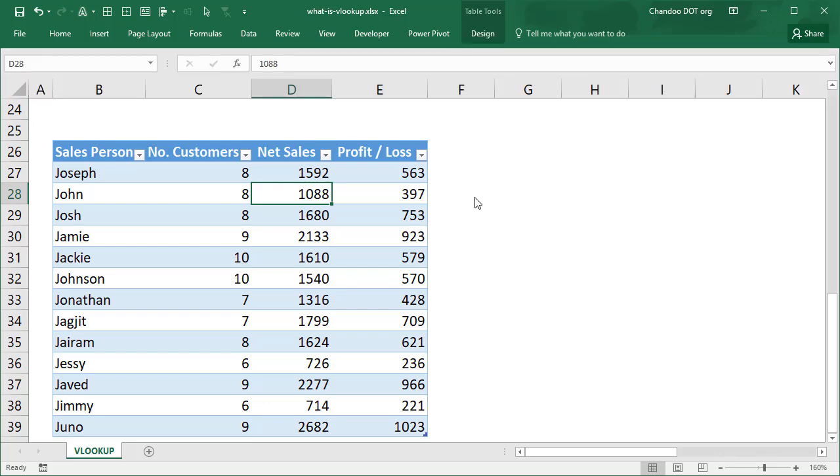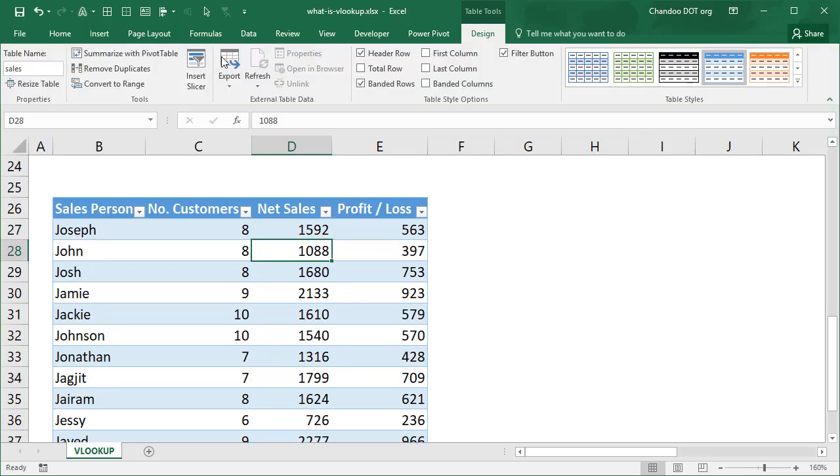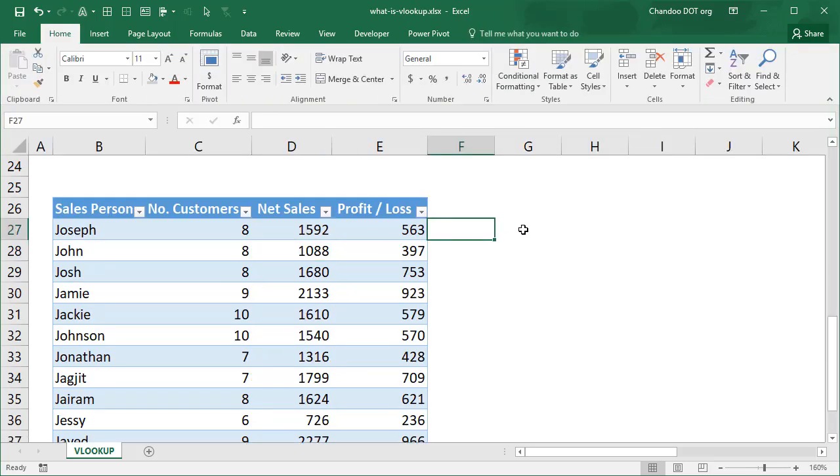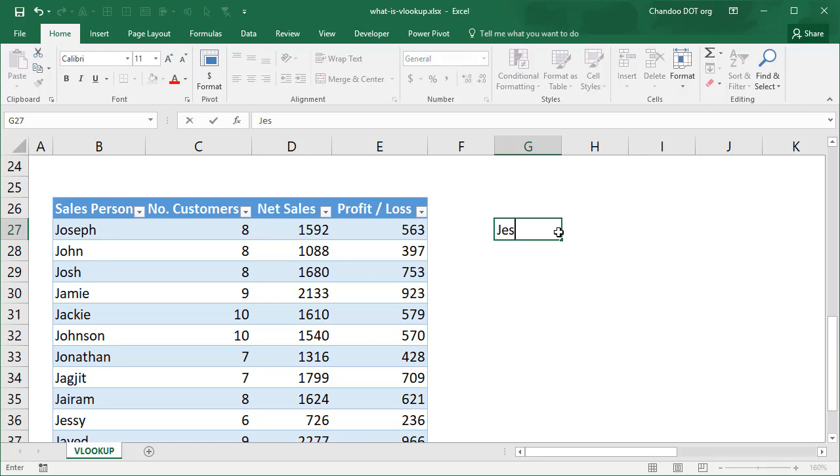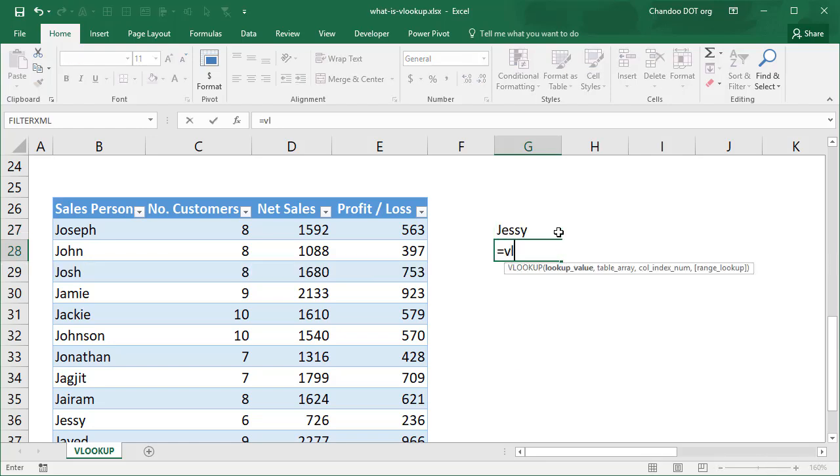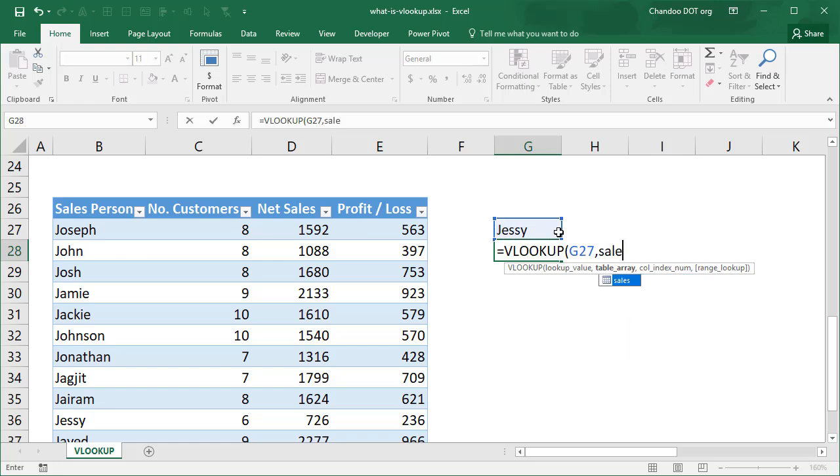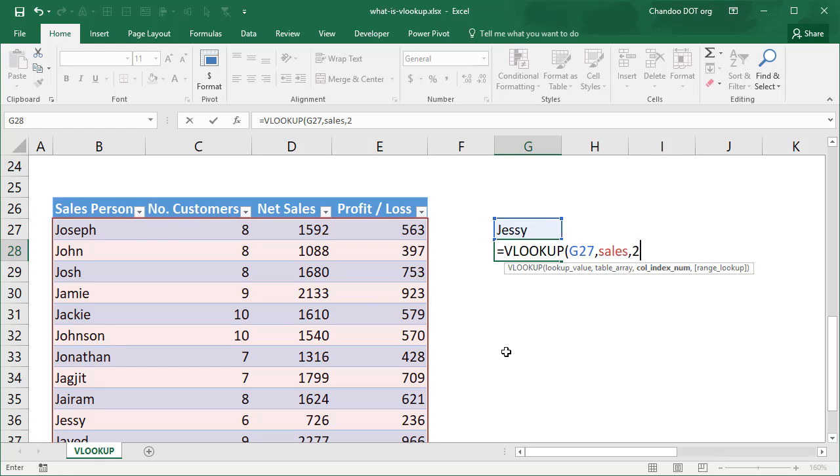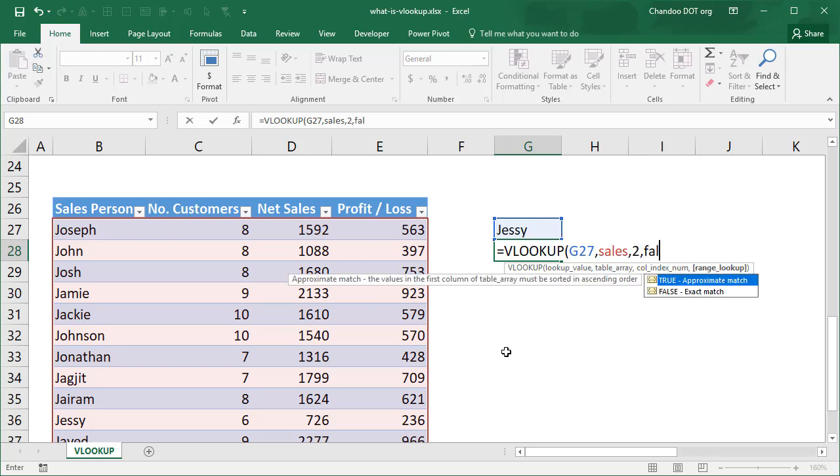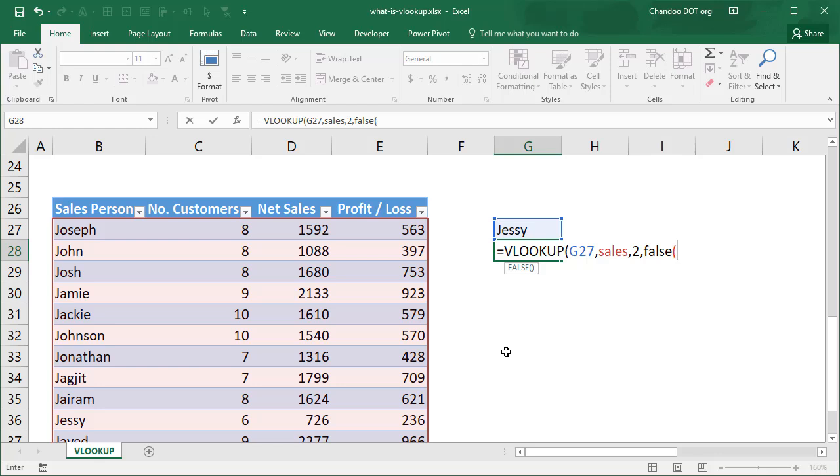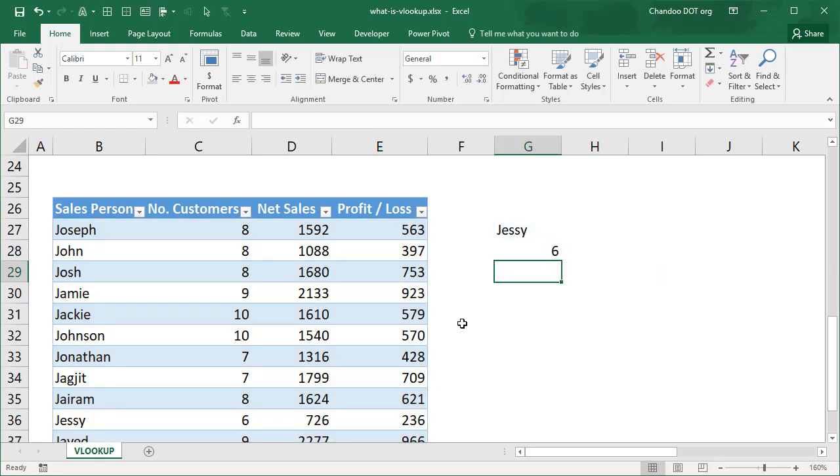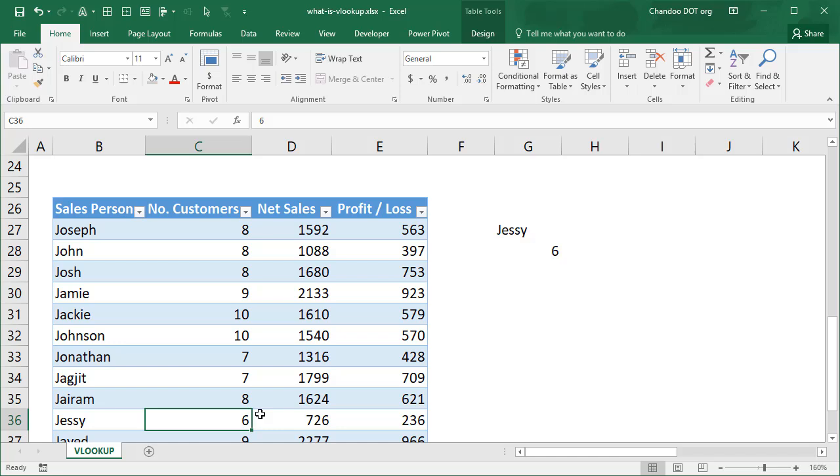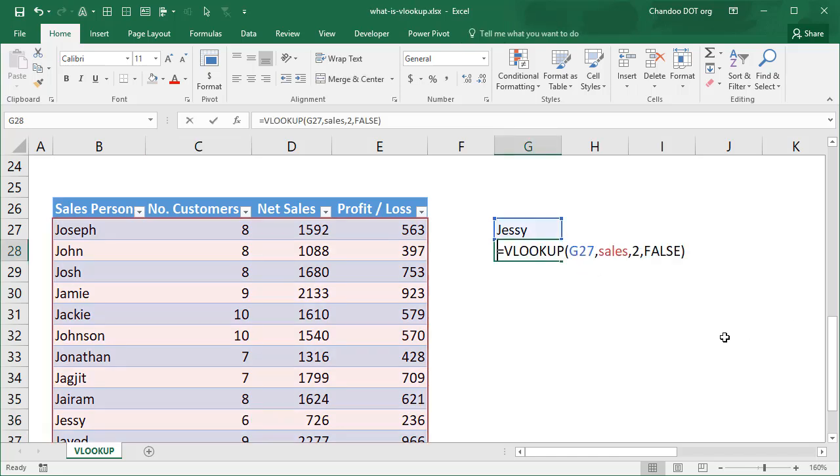Our table now has the sales name and I can use VLOOKUP formula again. I can just type the name that I want to look up and then I can say VLOOKUP that value in my sales table and then get me the data. This time let's go and get the number of customers, so it is second column, FALSE, and we'll get the answer for Jesse which is six customers.